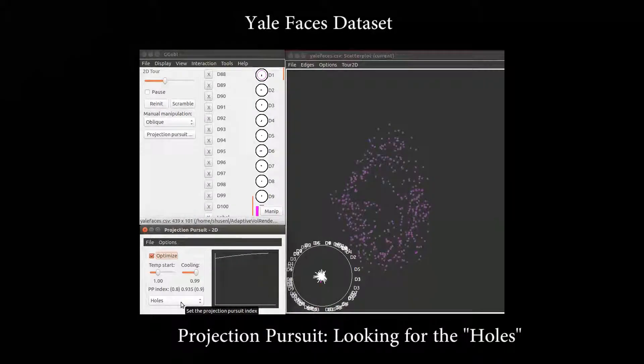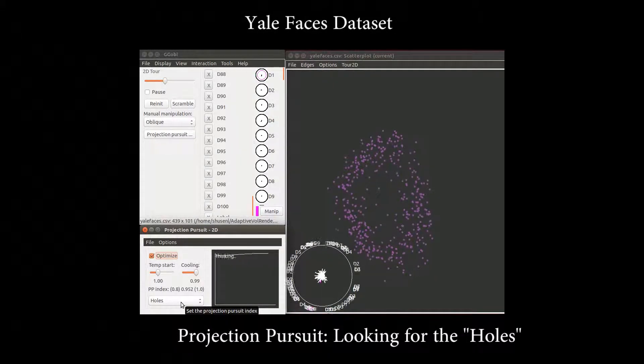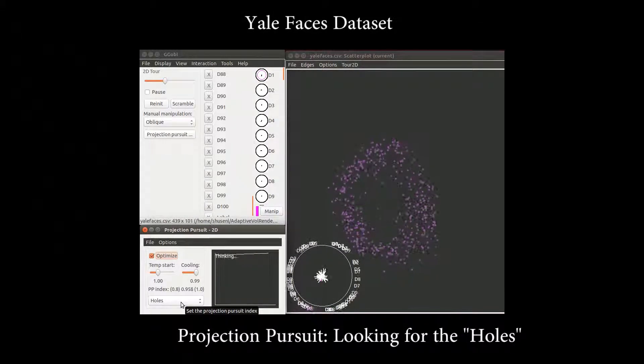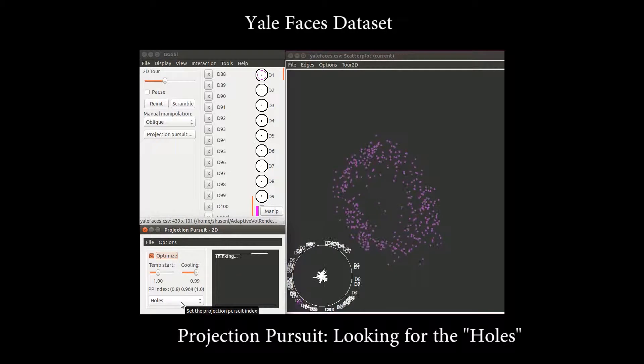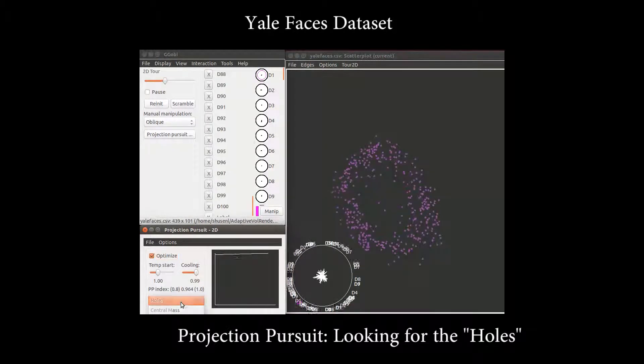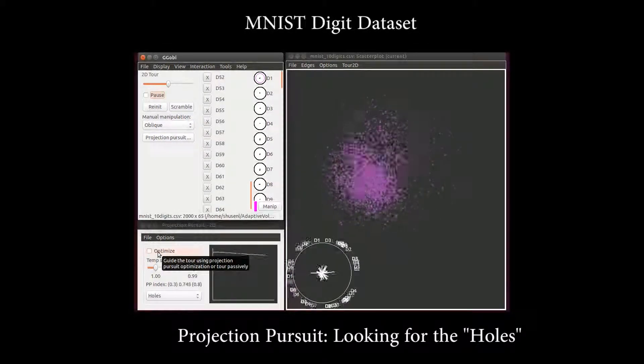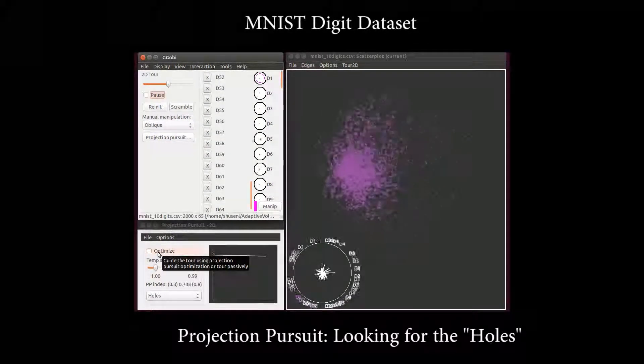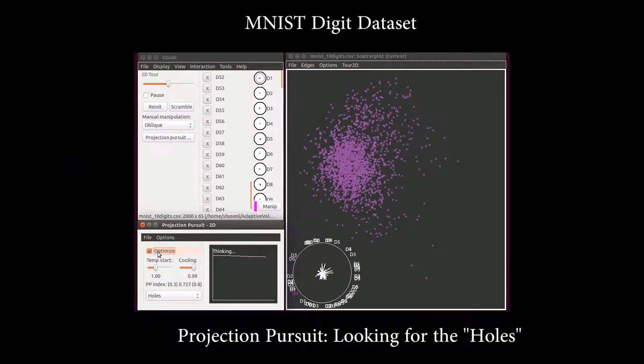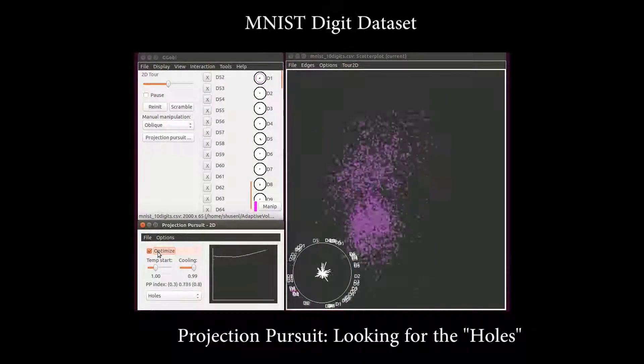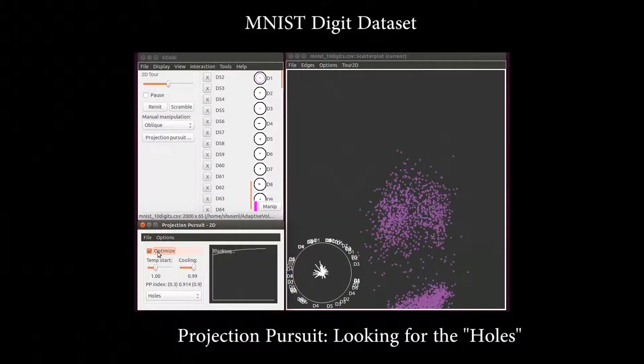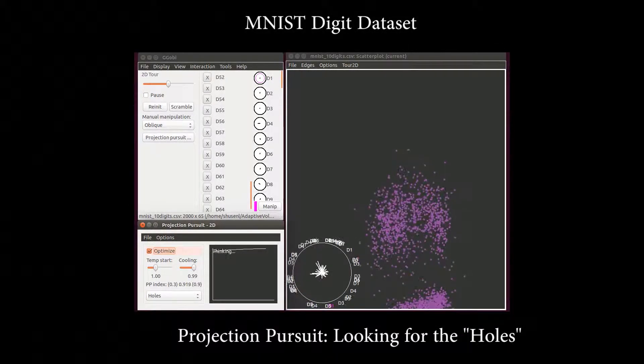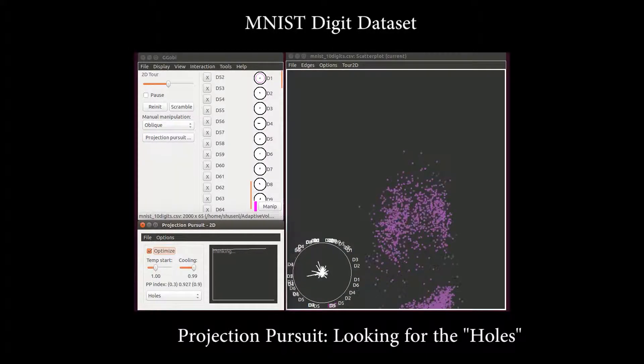In our proposed framework, the source and target views are obtained through subspace analysis, which naturally captures the intrinsic structure of the data. With the help of the view navigation graph, we believe our tool is more likely to avoid misleading projections and reveal important structures more efficiently.